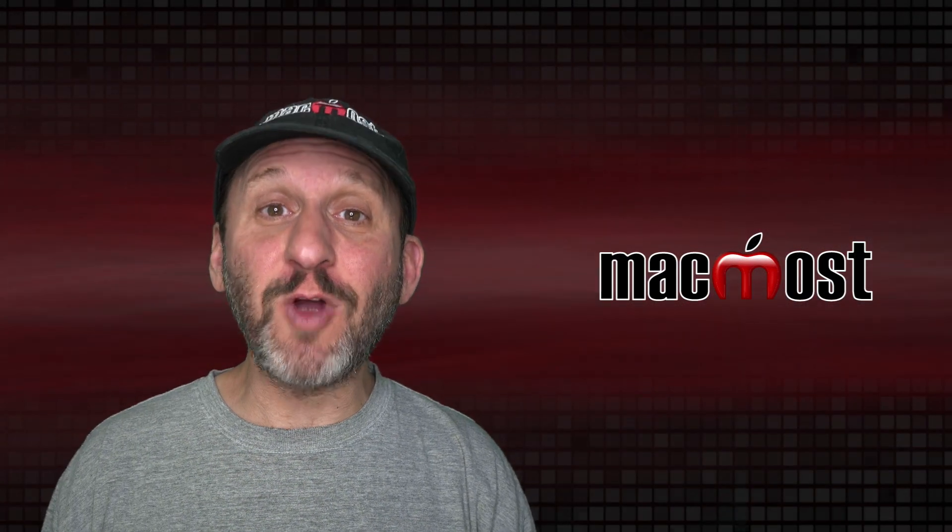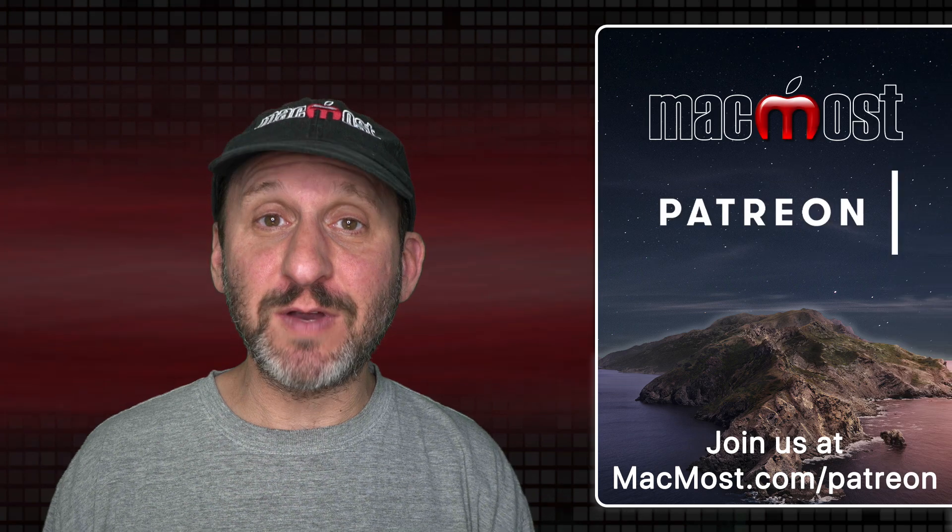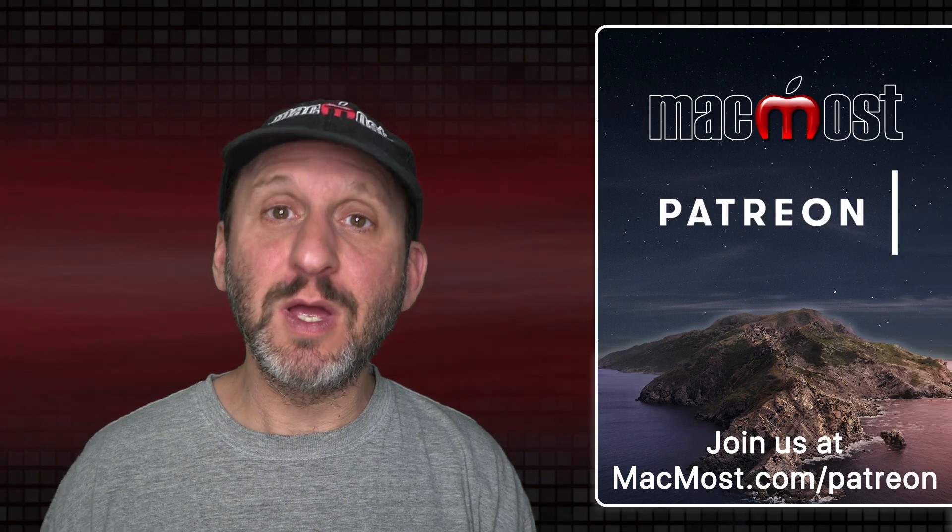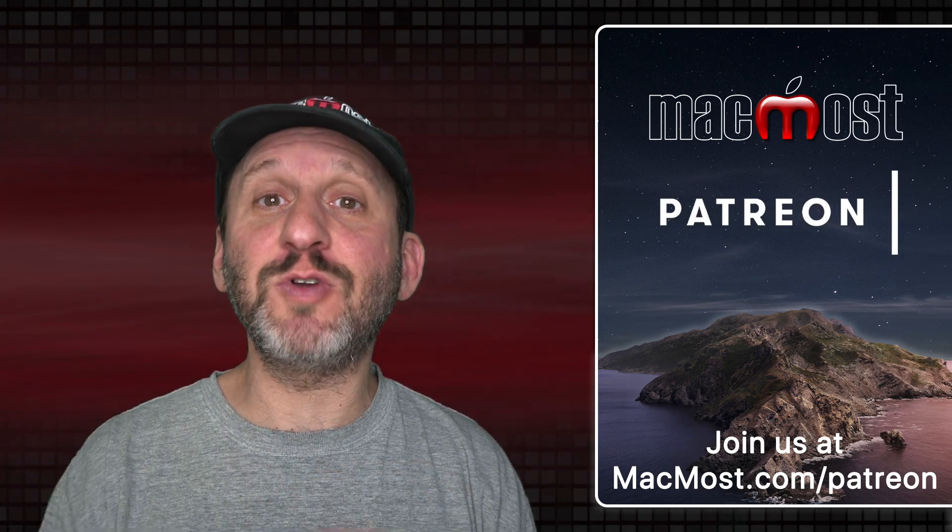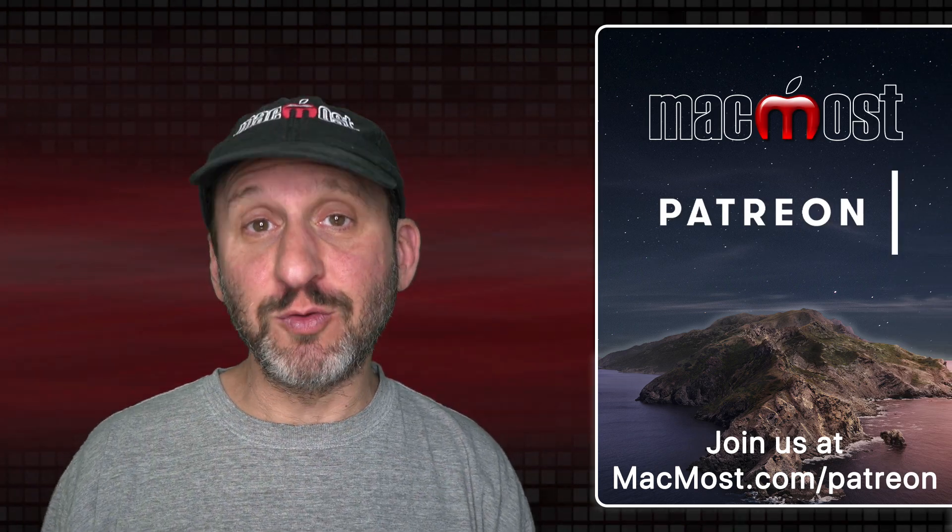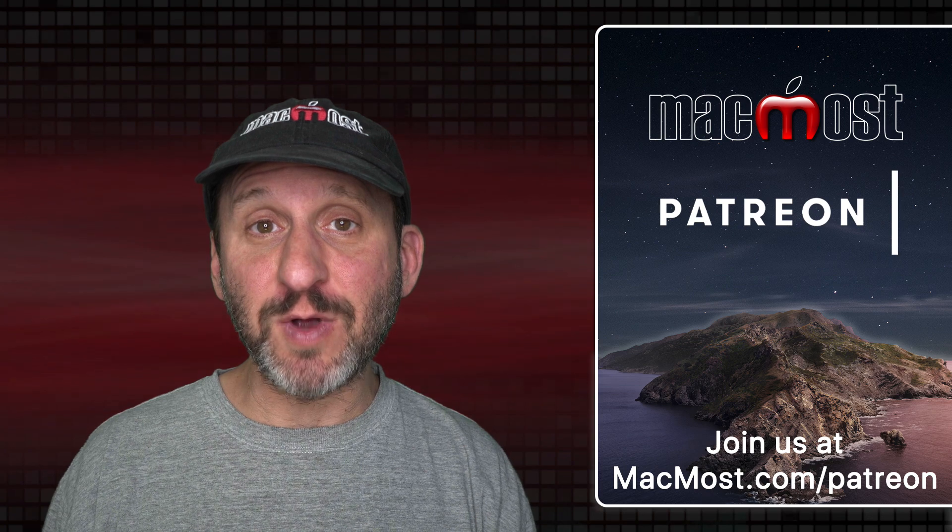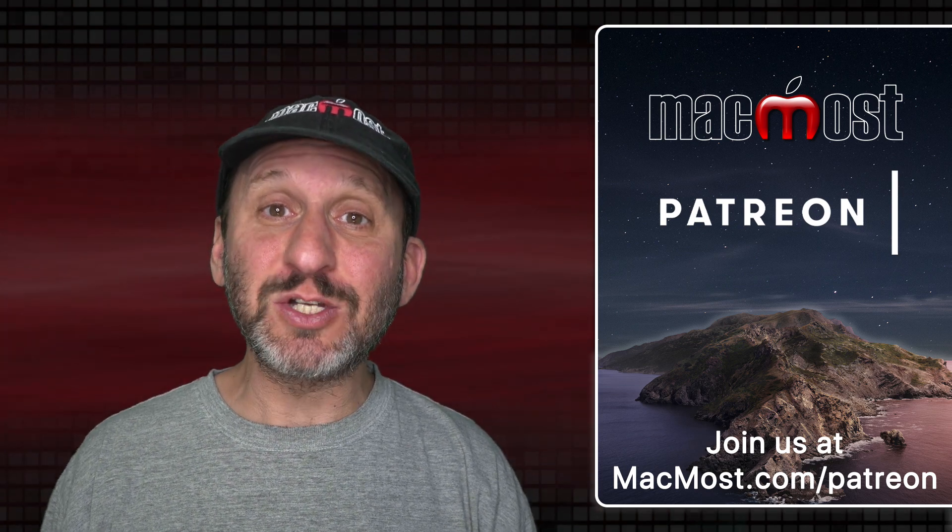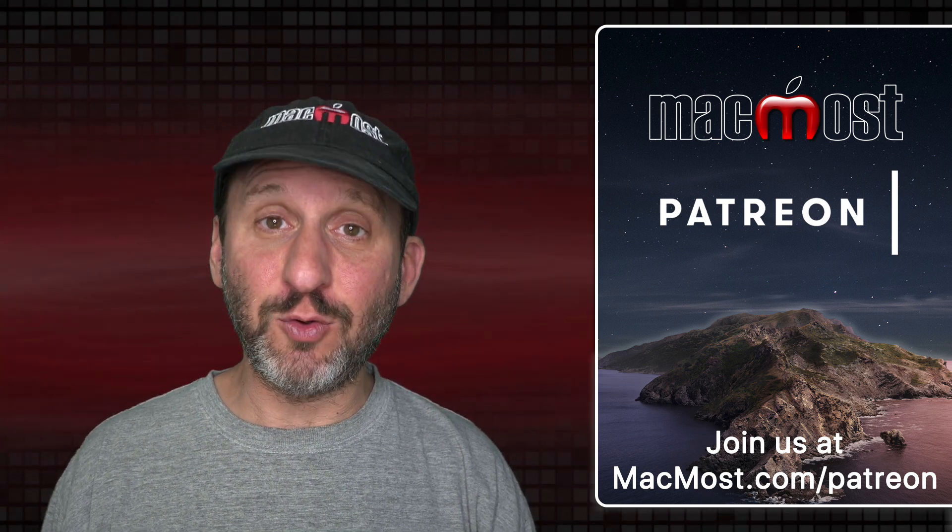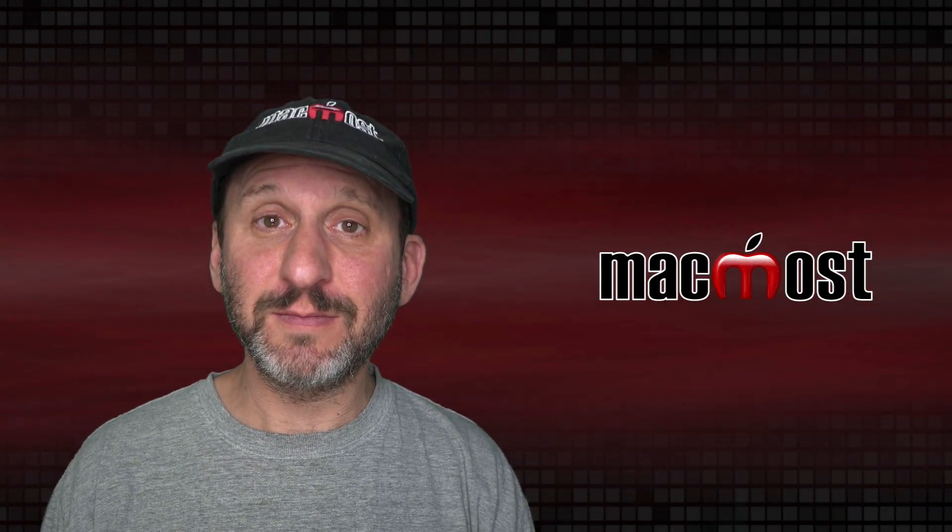MacMost is brought to you thanks to a great group of more than 700 supporters. Go to MacMost.com/Patreon. There you can read more about the Patreon campaign, join us and get exclusive content and course discounts.